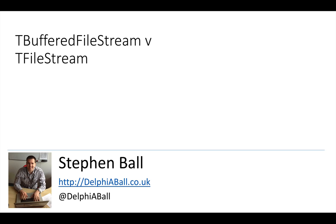Hello, it's Stephen Ball here at Delphi Ball and we're going to look quickly at the new TBufferedFileStream and how it differs from TFileStream.